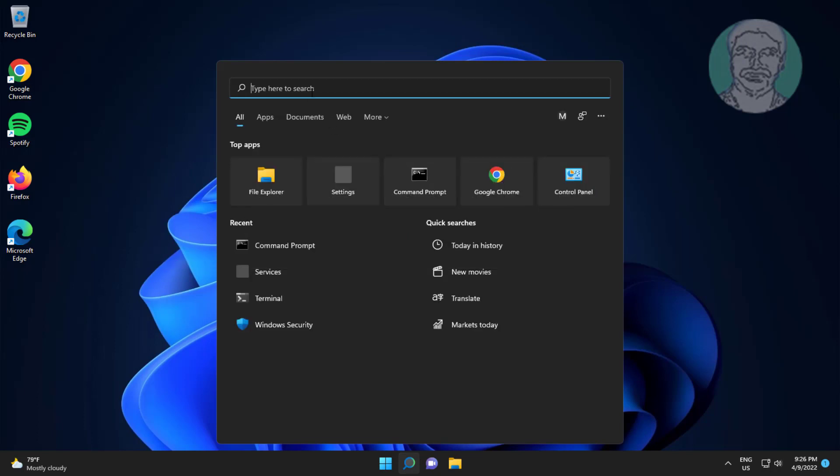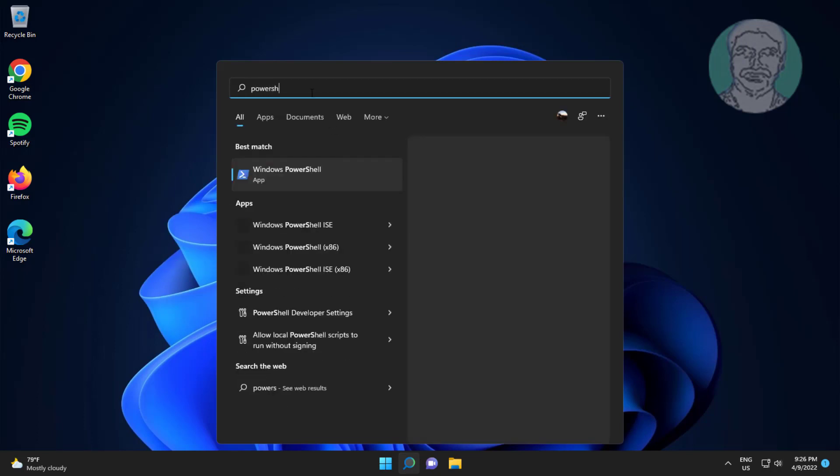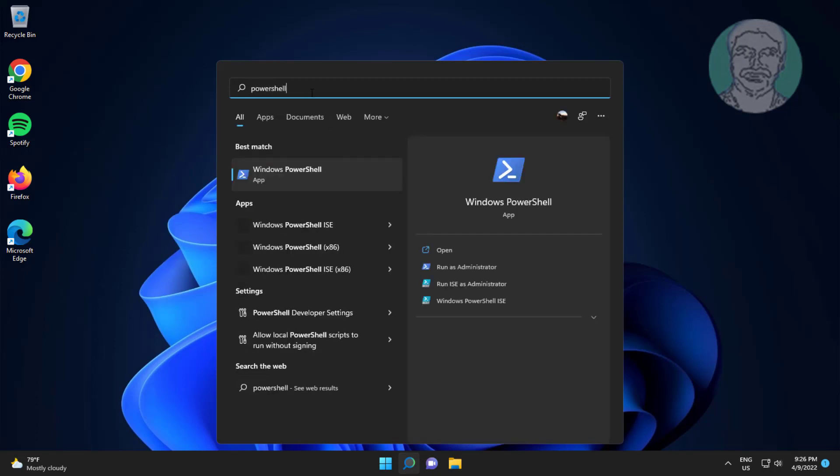The second method is to type PowerShell in the Windows search bar, then right-click and select Run as Administrator.